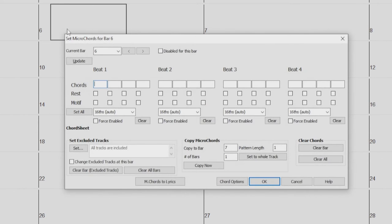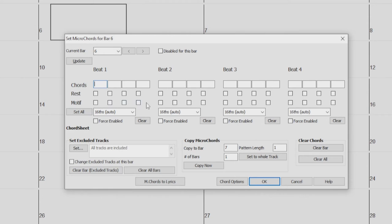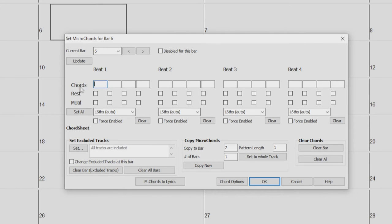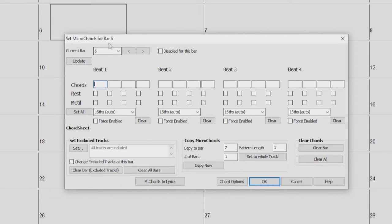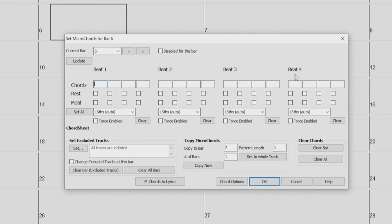As you can see, there are lots of options in this dialog. For example, we can set motifs, and we can exclude tracks from following the microchords. But since this particular video is focused on chord entry, I will just show you how to enter microchords. Now you can see right here up in the top, it shows you what bar we currently have selected. And you can see we have our 4 beats for the selected bar all laid out here. Each beat has 4 cells so you can enter chords on the 8th and 16th notes.